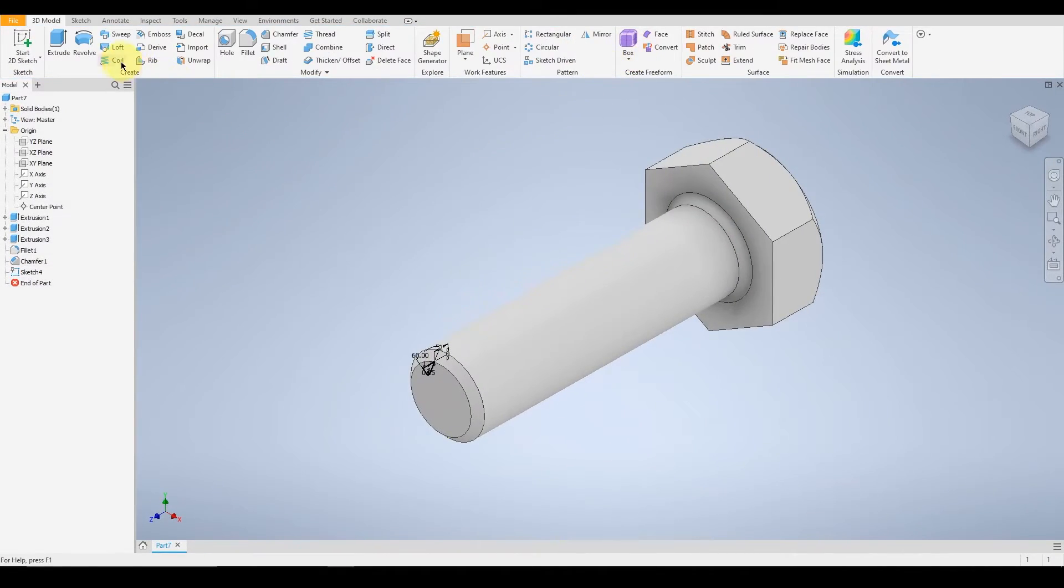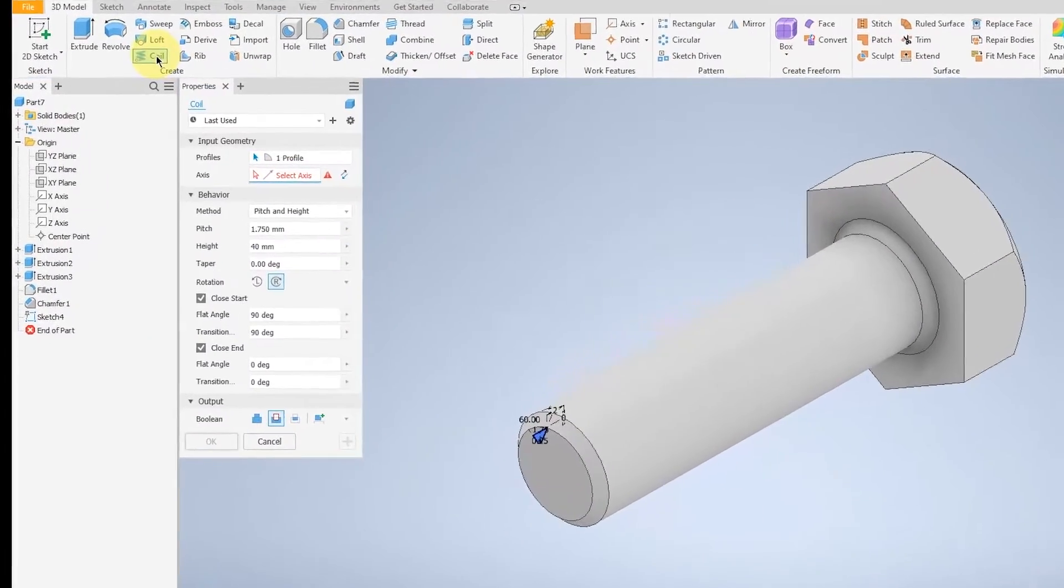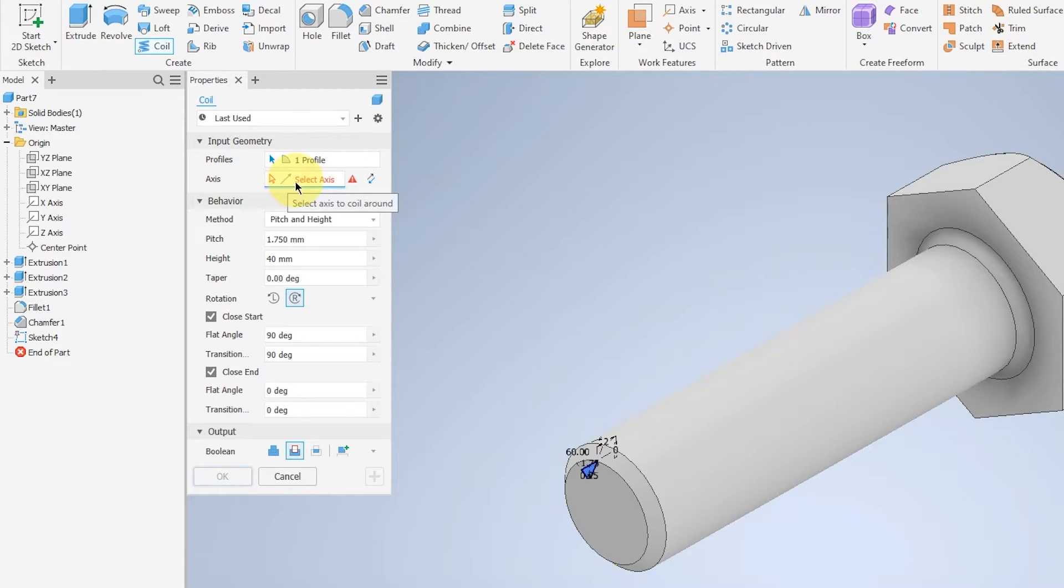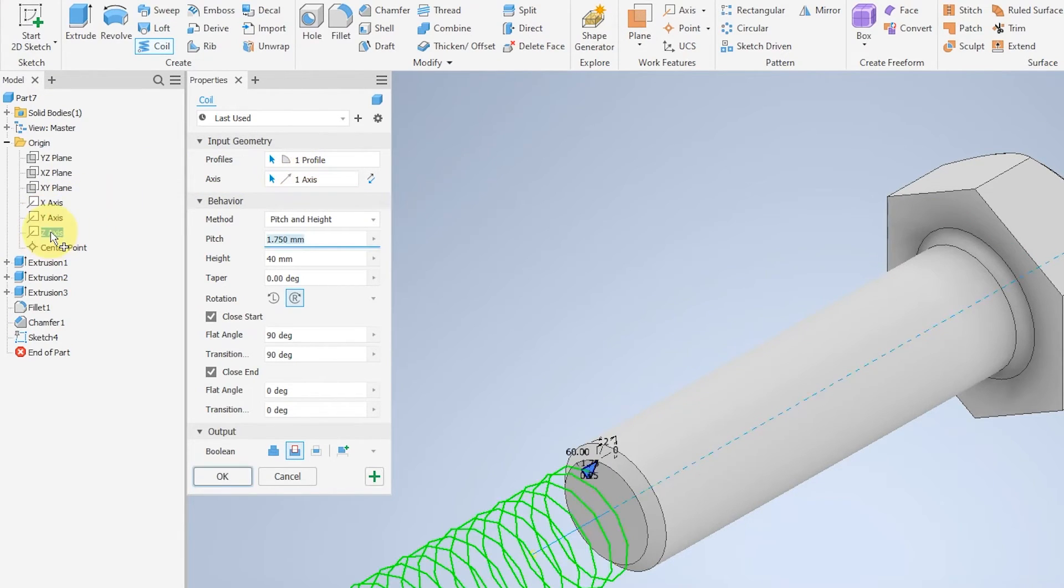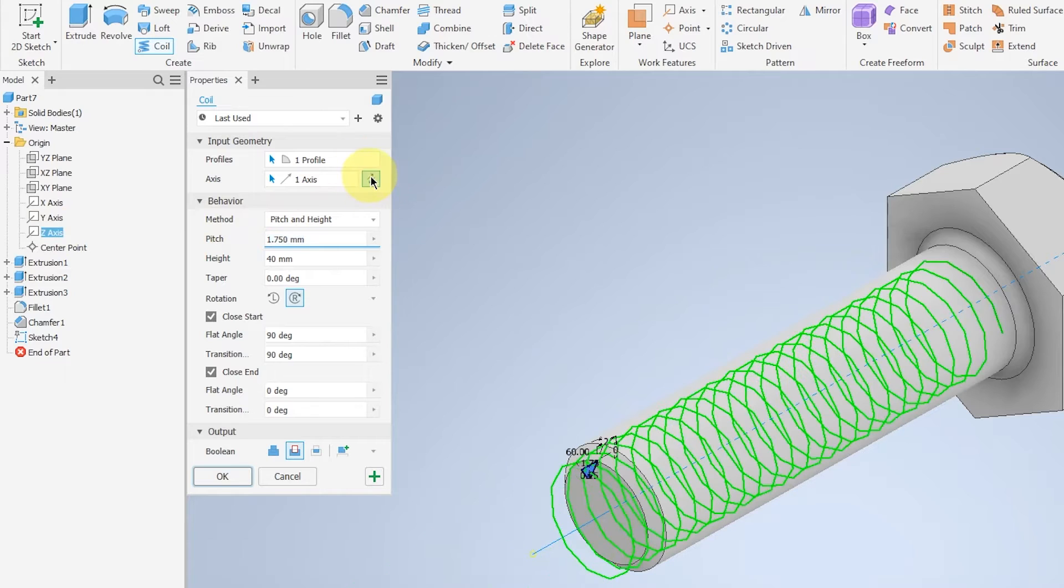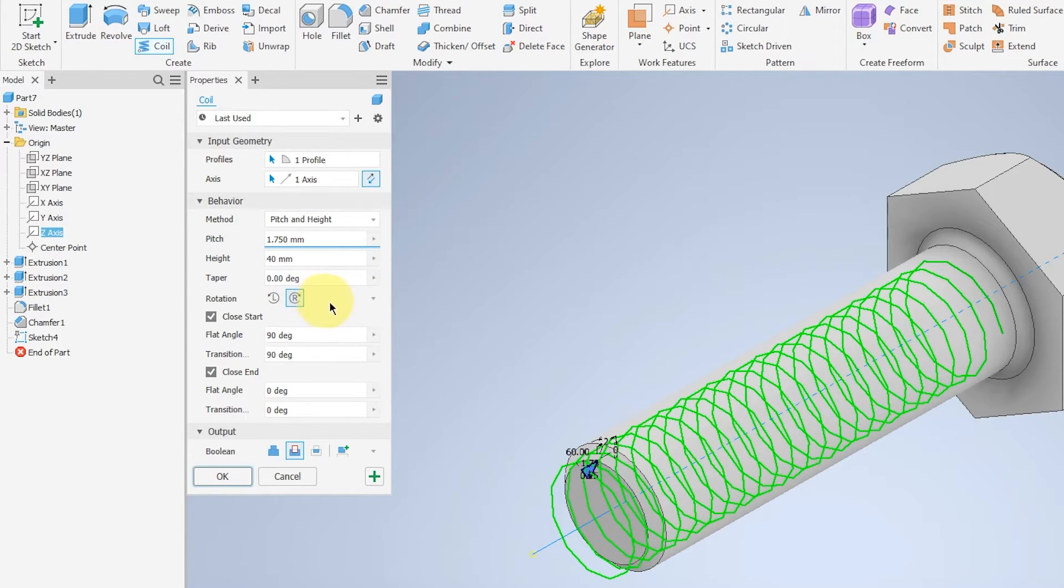Going on to coil, select the cross-sectional axis, in this case will be the z-axis. Make sure that the pitch and height are the same, and that the rotation is right. And cut.